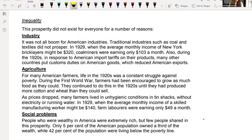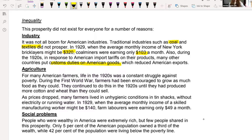Not all industries boomed. Coal and textiles — a mixture of coal and oil — didn't prosper. The average monthly income of New York bricklayers in 1929 was $320, while coal miners were only earning $103 per month, simply because of the difference in demand for those products. Because of American import tariffs, many other countries put customs duties on American goods in return. So if their market wasn't in the USA and they were trying to sell abroad, they would be hit with heavy fees, meaning some industries that relied on foreign markets weren't going to do well.